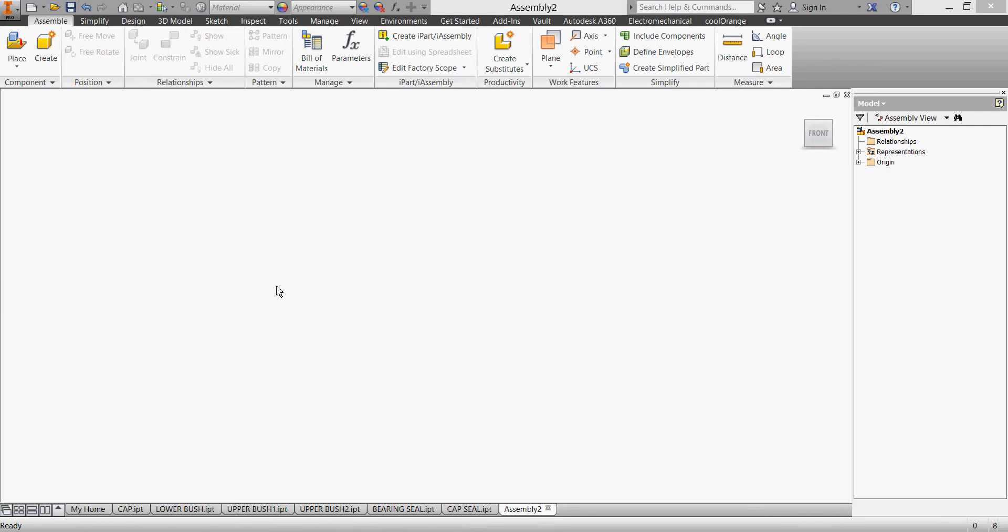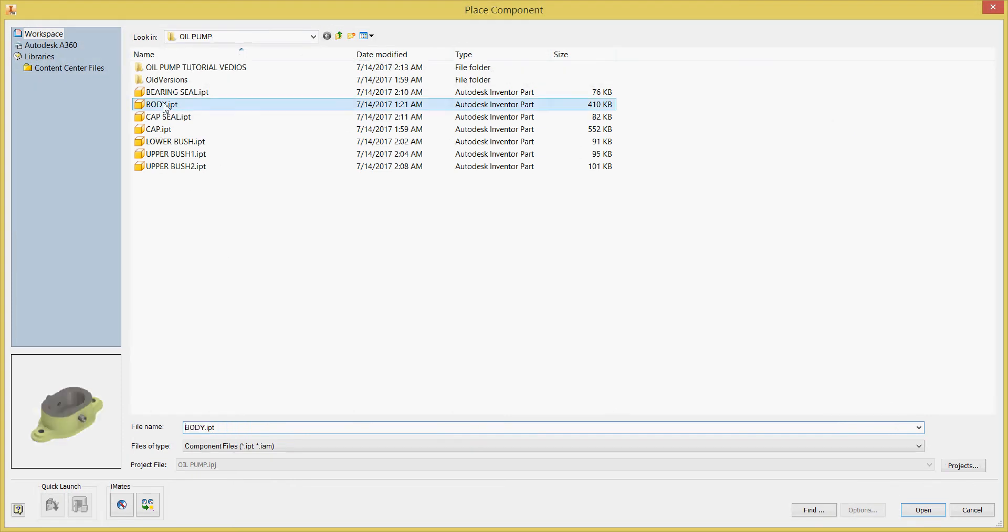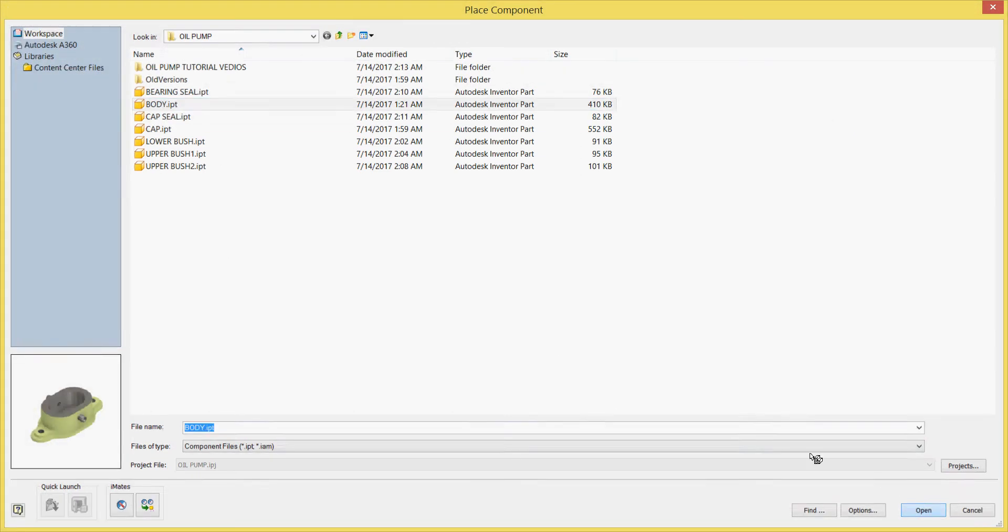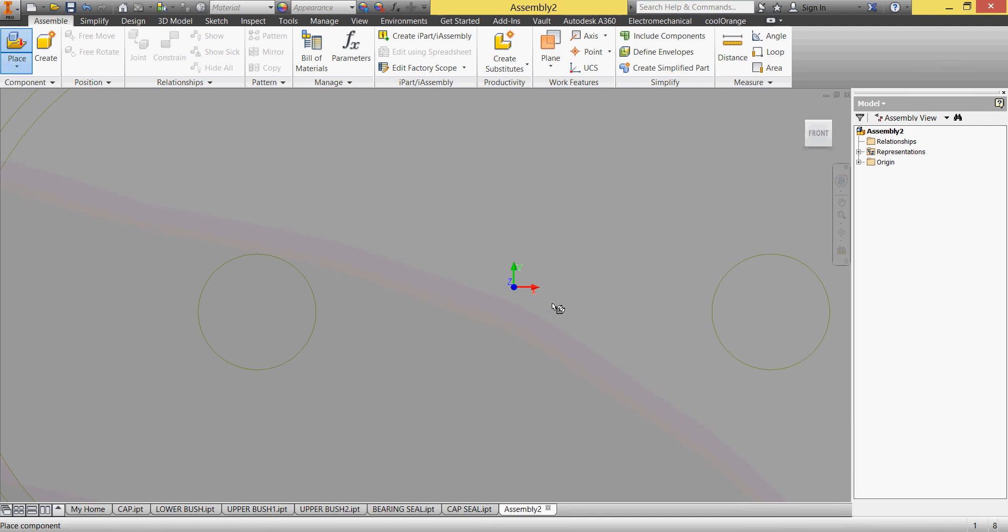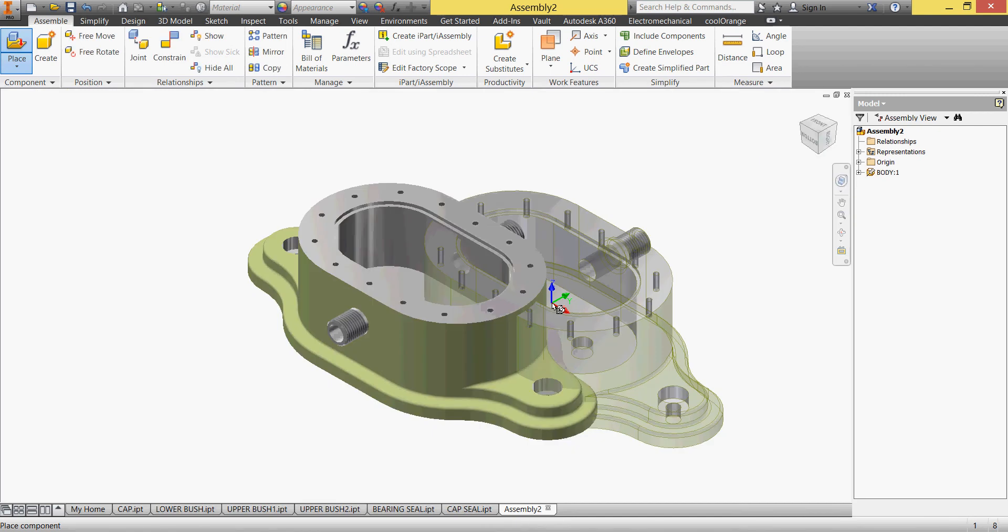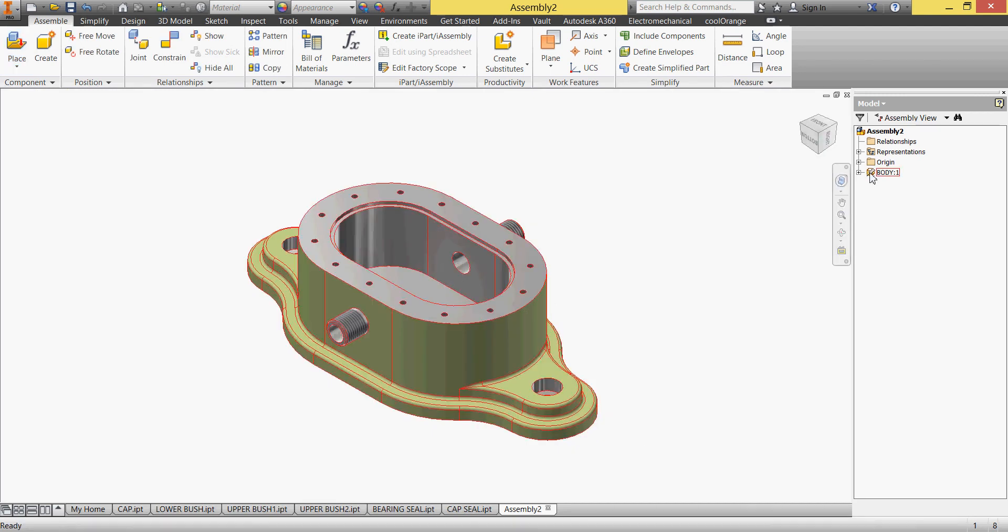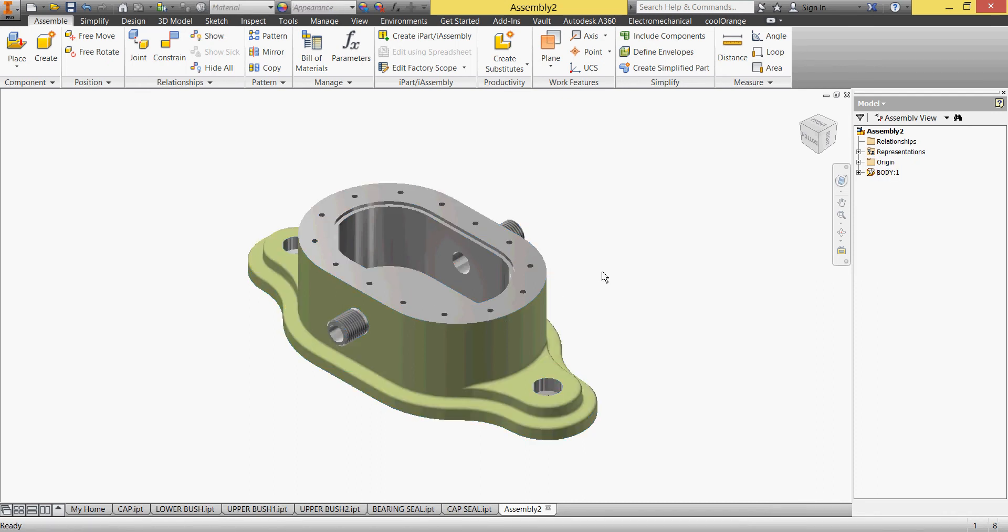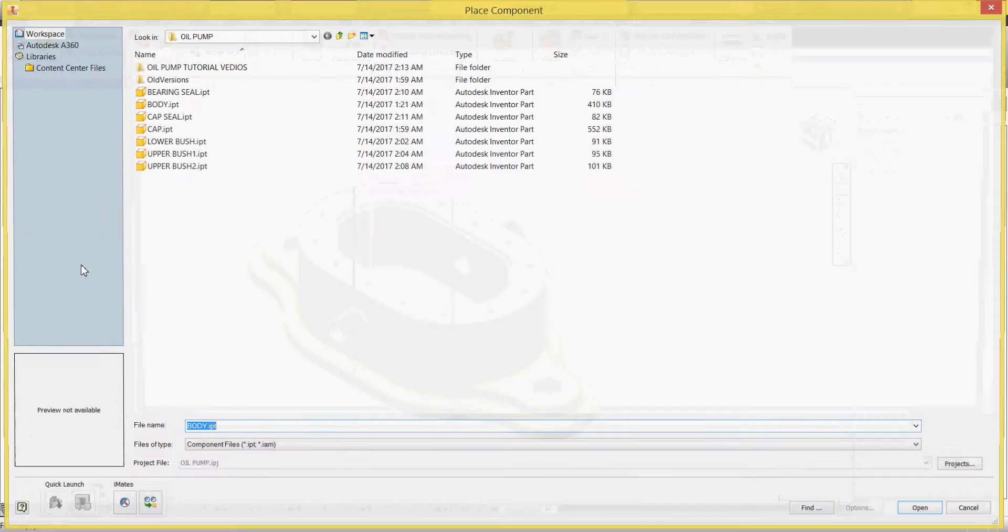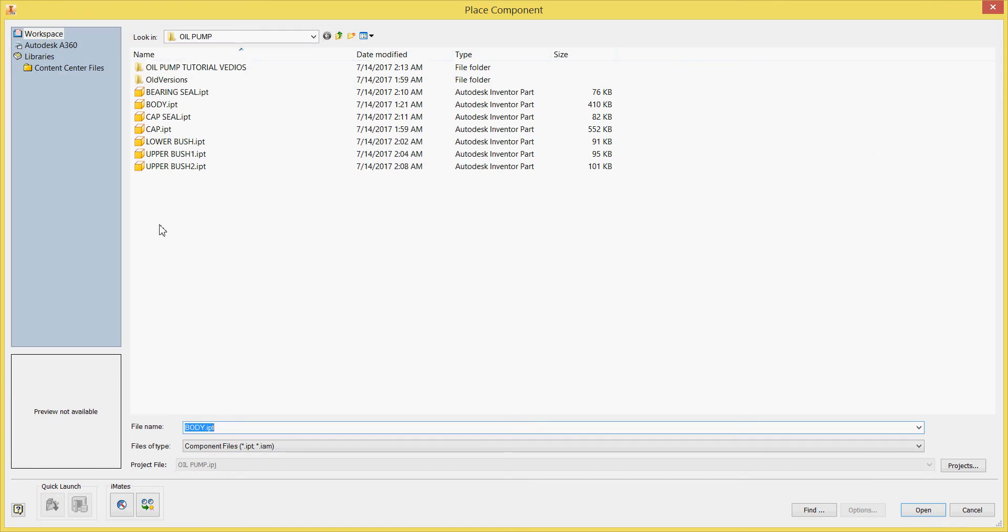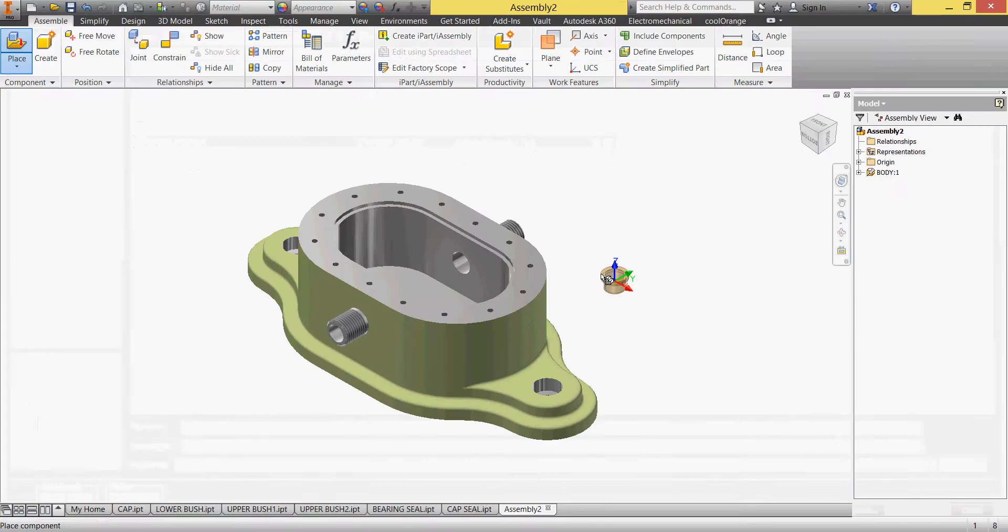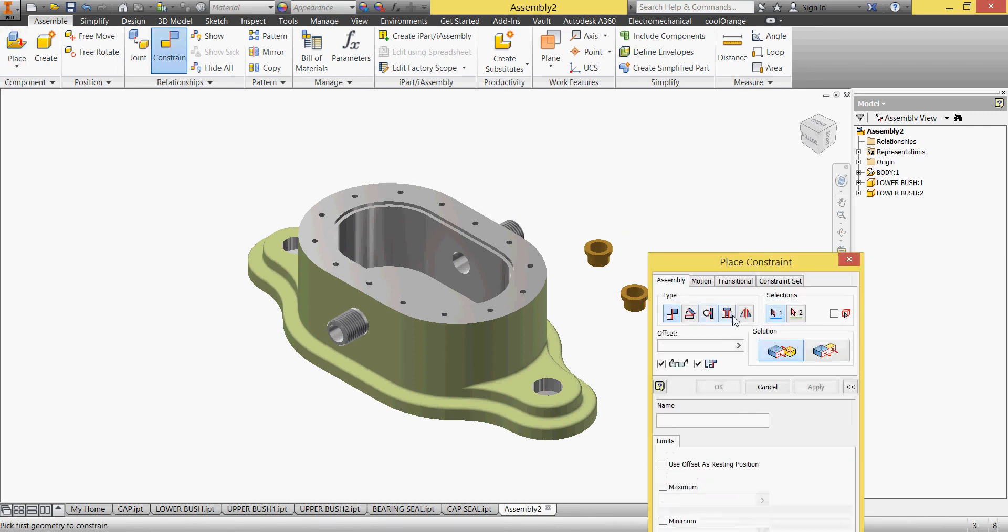We'll place our body, right click and place the ground at the origin. You can see that it's grounded and didn't move. We'll place the lower bushes, open one and two.